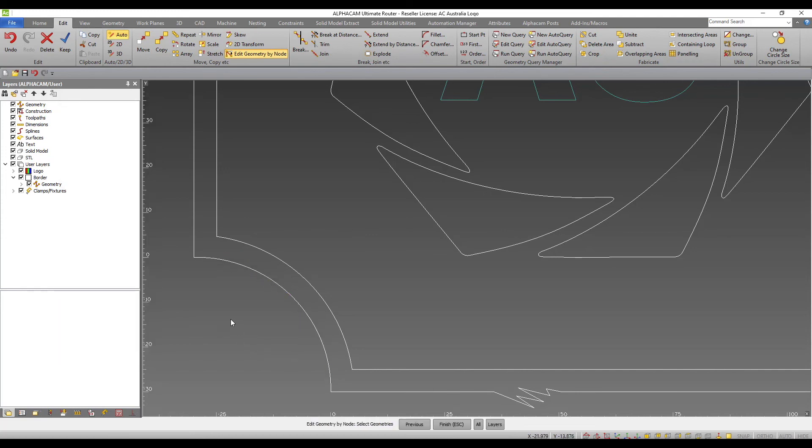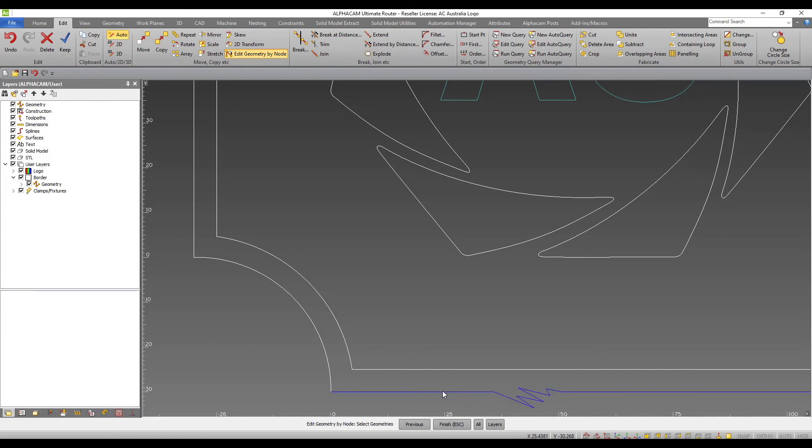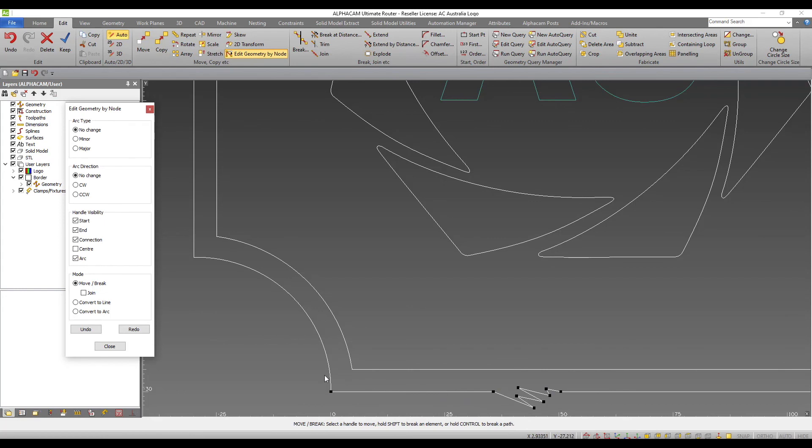Similarly, with this lower line, I have introduced some artifacts that may be present after a CAD import. To easily clean up these extra segments, I can use the convert to line option.